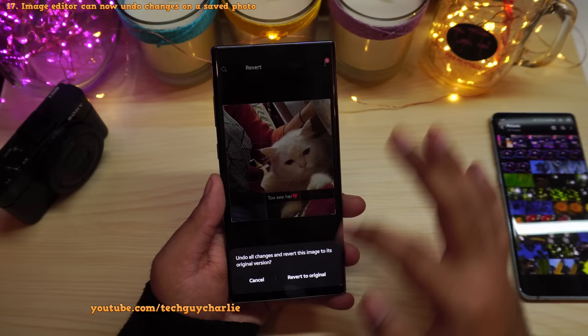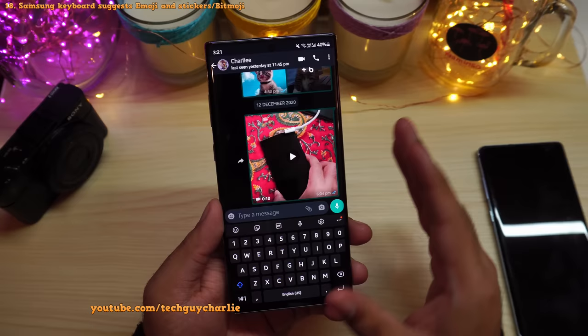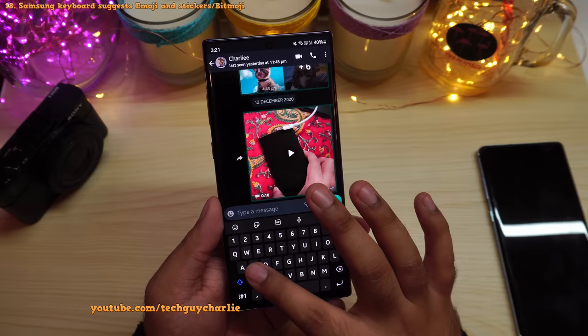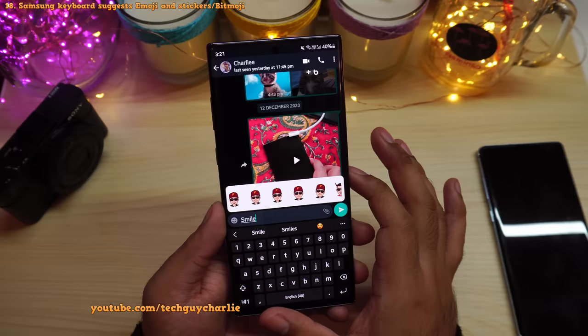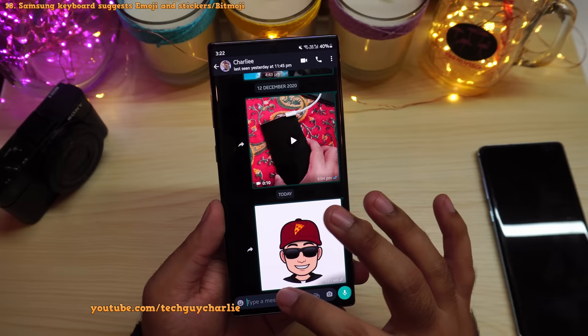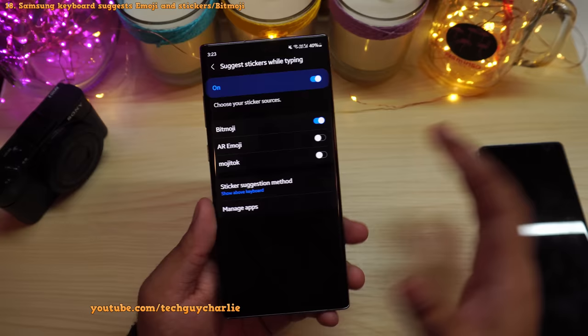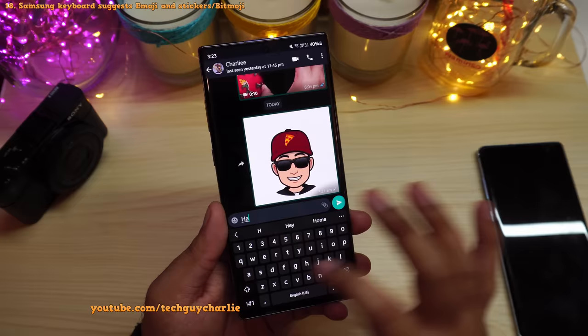If you use Samsung keyboard, One UI 3 brings some great new features. The keyboard will now auto-suggest emoji, bitmoji, and stickers based on what you're typing. Type 'smile' and it automatically suggests bitmoji and emoji. To enable this, go to Samsung keyboard settings and make sure Suggest Stickers While Typing is enabled, and turn on Bitmoji or AR Emoji.